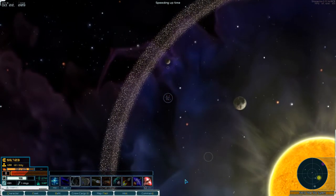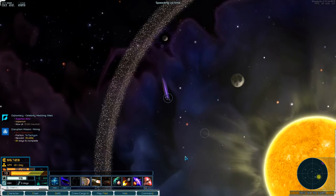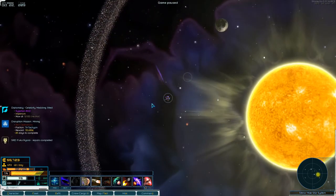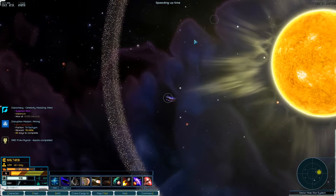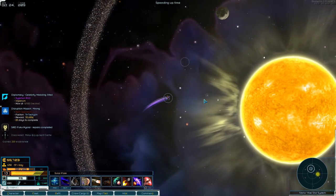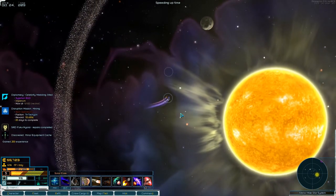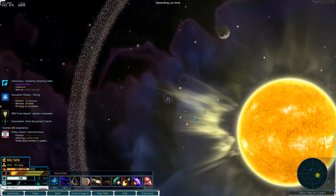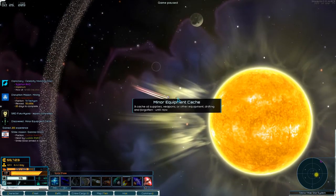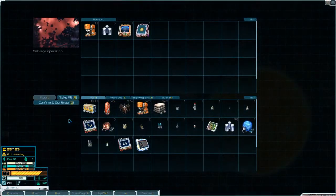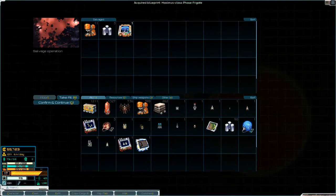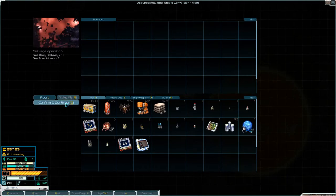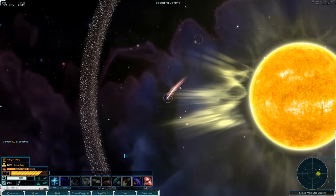There's two more things here. There's something there in the corona. Can we get to it? Well it's not in there. Equipment cache. Flaw. Maximus class phase frigate. Okay. And the shield conversion front. Let's check that, let's get out of here.